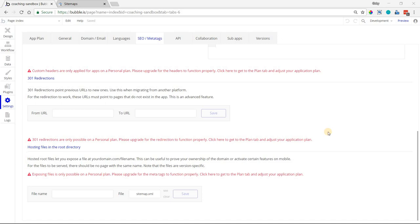Hi everyone, in this video I'm going to show you how to create a sitemap for your application. I get this question a lot because there are a couple different ways that you can do it.